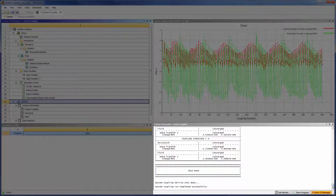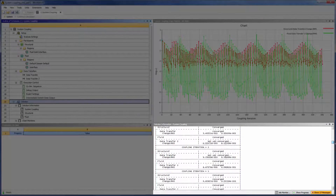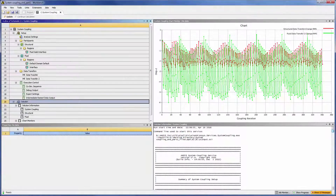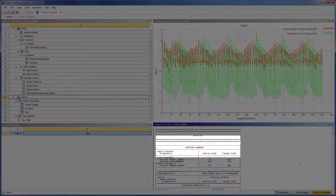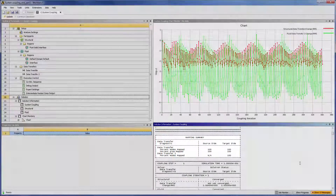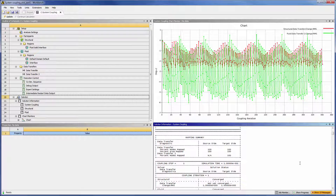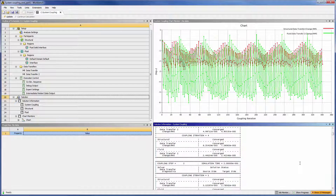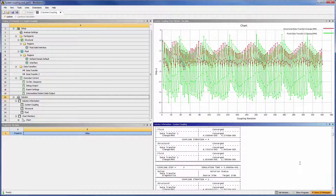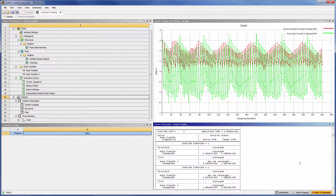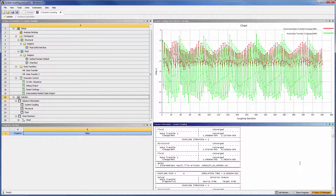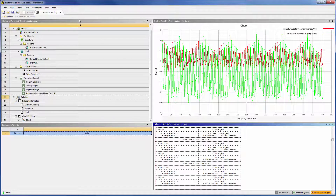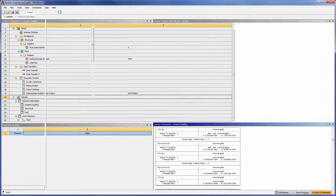The system coupling log file is here. For all coupled analyses, it's important to check the mapping summary at the top of this file to determine the quality of the data transfers between the interfaces in the mechanical and CFX simulations. Each coupling step is listed with details about its coupling iteration. The coupling iterations in each coupling step continue until CFX, mechanical, and both of the data transfers have converged, or until the maximum number of coupling iterations per coupling step is reached.